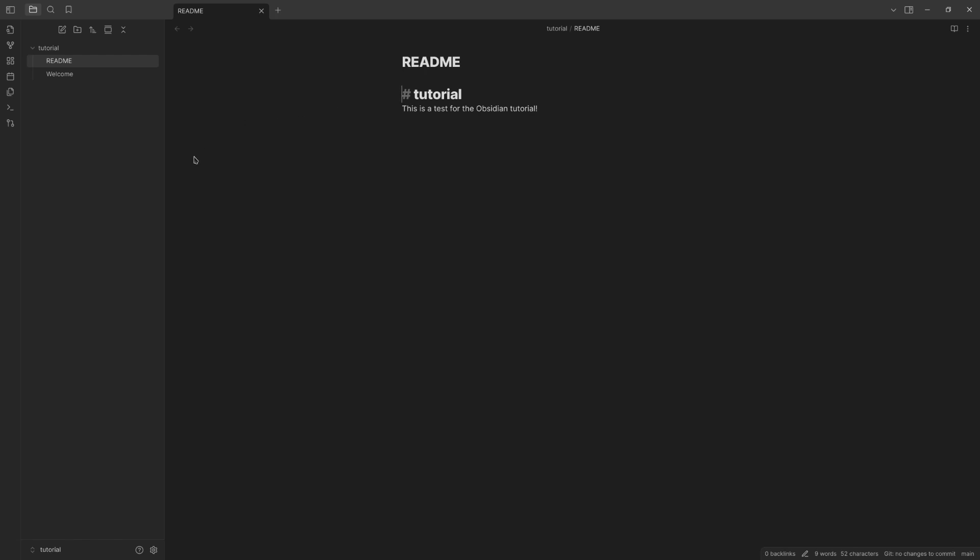And that's it. Now you can start writing notes and yeah, you're good. Have fun.